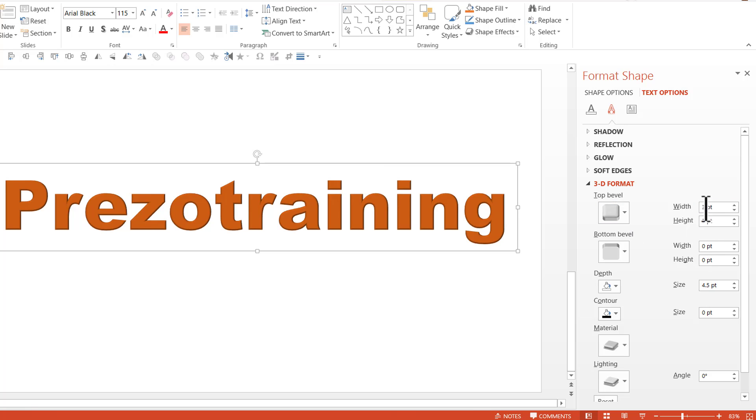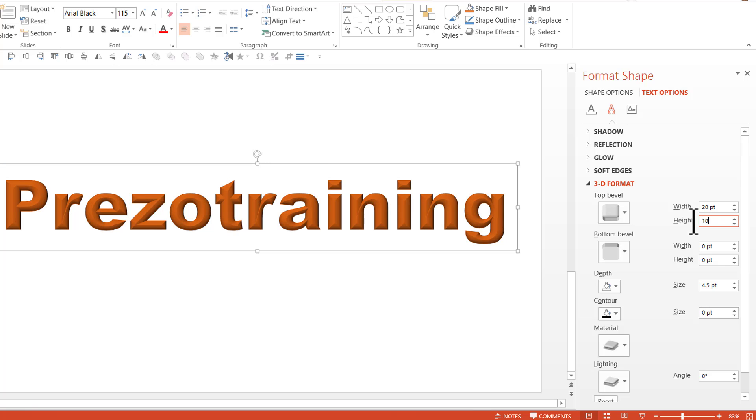If I want the effect to be visible then I really need to increase the width and height in this 3D format and here I'm going to increase the width to 20 points and then I'm going to change the height to 10 points. Now as you can see as soon as I made these changes the impact on the text is clearly visible.